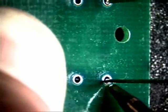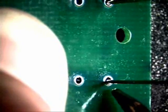Now we are going to come in, hit the pad and the lead at the same time. A little bit of solder there and then come right back off.